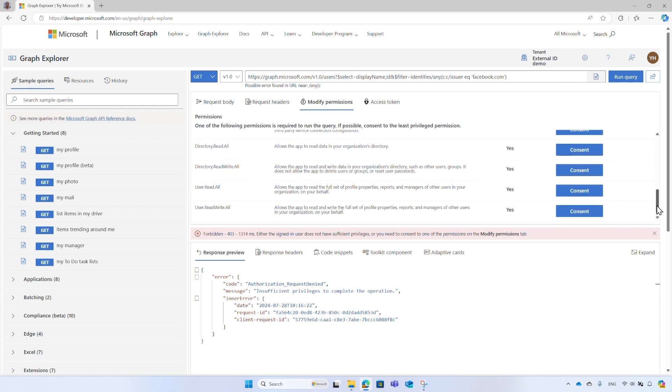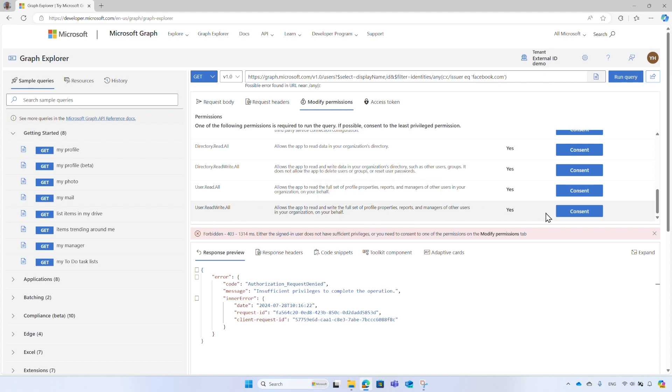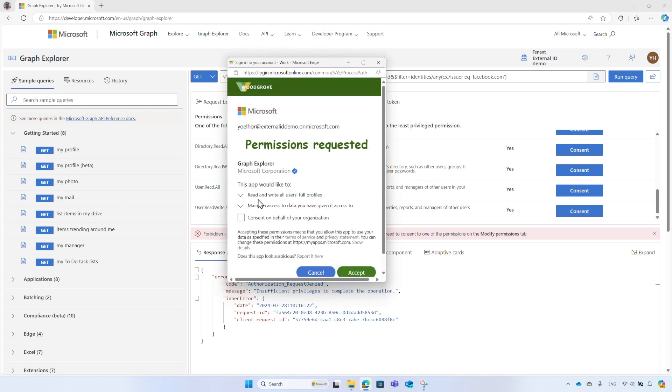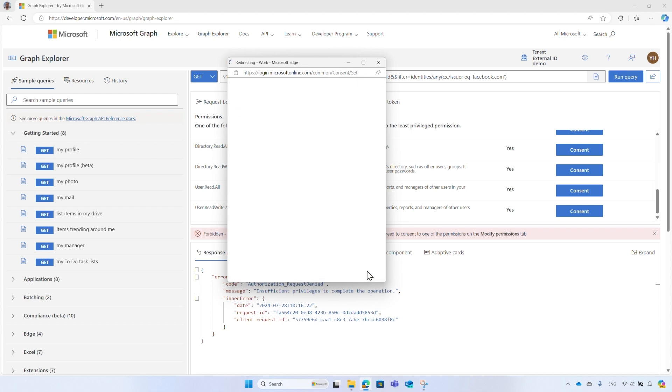If you only need to read users' attributes, choose the User.Read.All option. To update or delete users, choose the User.ReadWrite.All. Select the Consent button. If you are an administrator, accept the permissions requested. Otherwise, ask your administrator to do it for you.